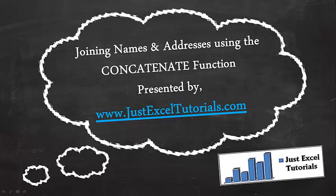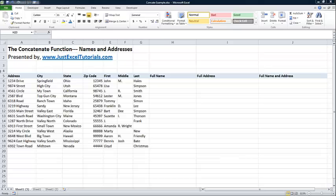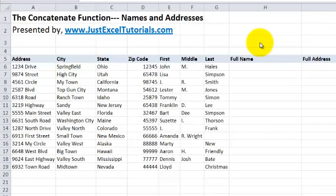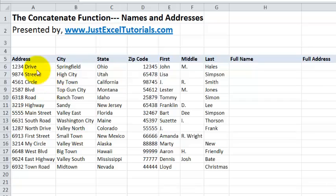If you haven't checked out my website for more cool Excel stuff, you can go to www.JustExcelTutorials.com. So check us out. We have this data set.